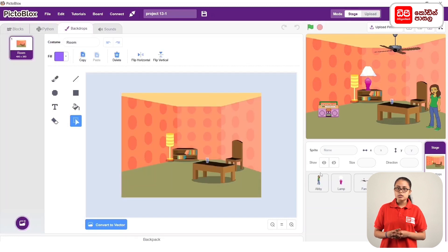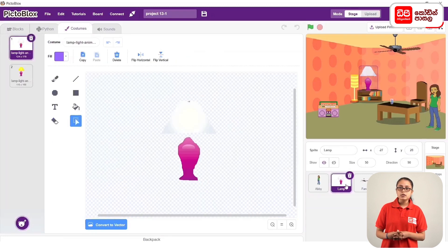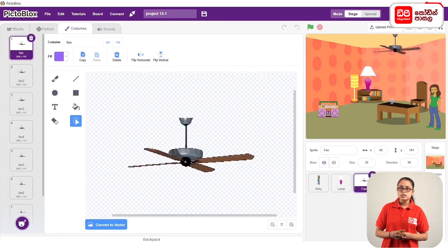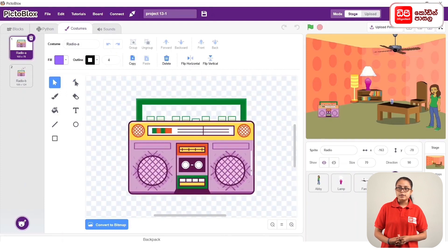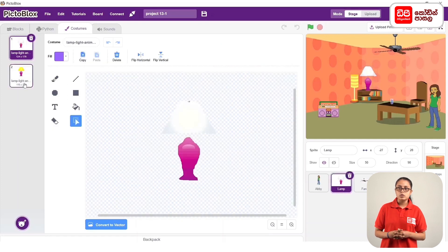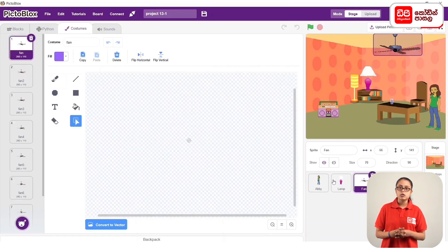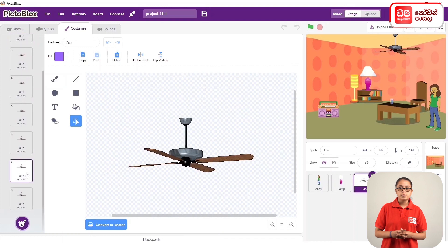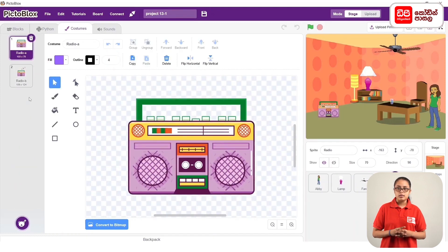We had sprites: abbey, lamp, fan, and radio sprites. We also had lamp sprites, fan sprites, and radio sprites.